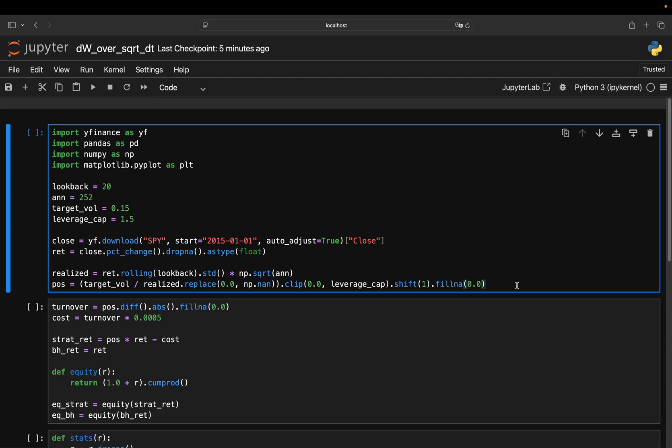The idea is almost stupidly simple. Scale your exposure down in chaotic times and scale it up when the market is quiet. And here's the crazy part.